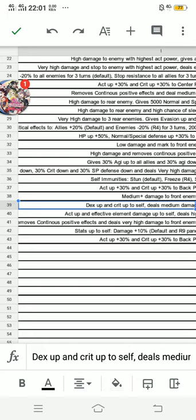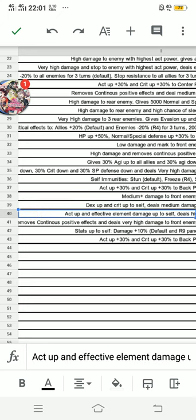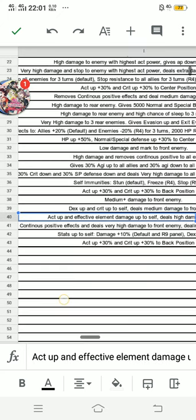Ichie's is for self, while Cast Away For Me is for all allies. The third skill: act up and effective element damage up to self, but on Cast Away For Me it is act up and 20% kirameki to self.